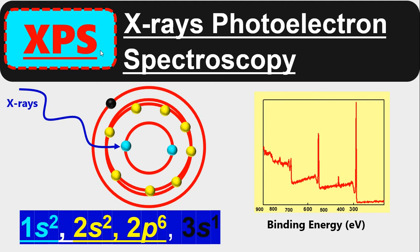Let's discuss XPS. XPS stands for X-ray photoelectron spectroscopy.